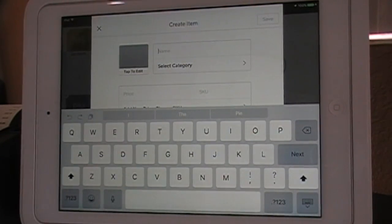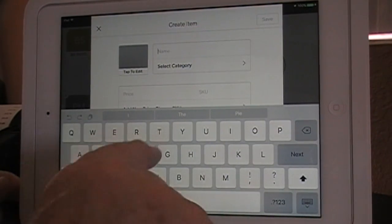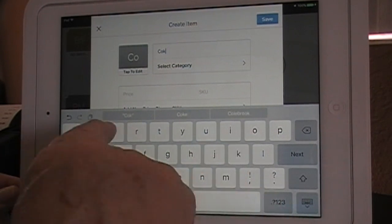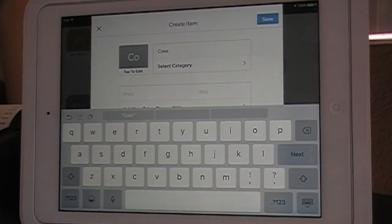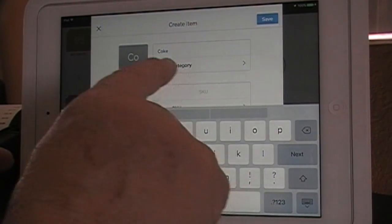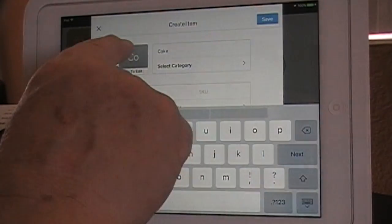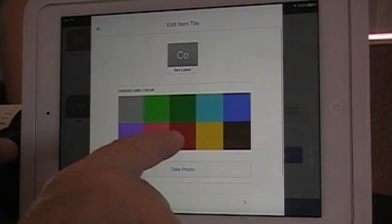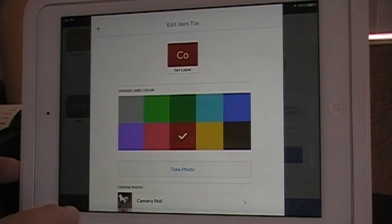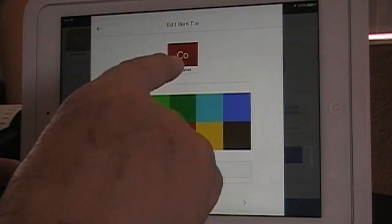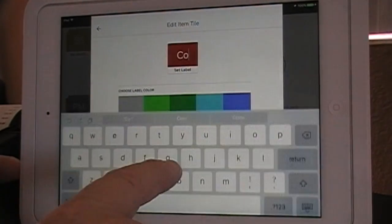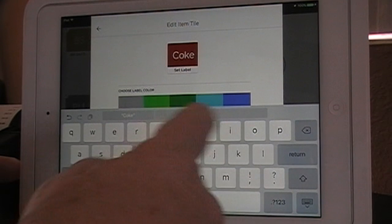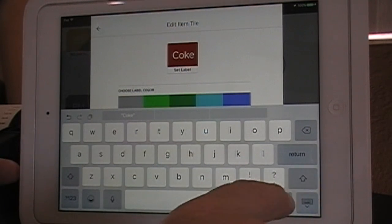Give it a name — let's call this Coke, C-O-K-E. Then hit Tap to Edit so you can give it a color for your icon box. Let's call it red. Hit the label again and you can finish typing K-E so it actually says Coke rather than just the first two letters.